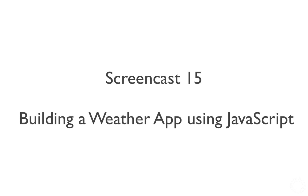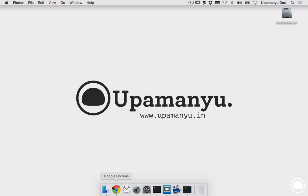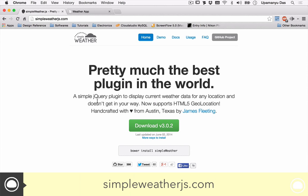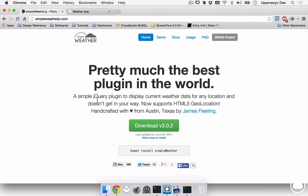Hello and welcome to screencast number 15. In this screencast, we'll be building a web-based weather application using JavaScript.